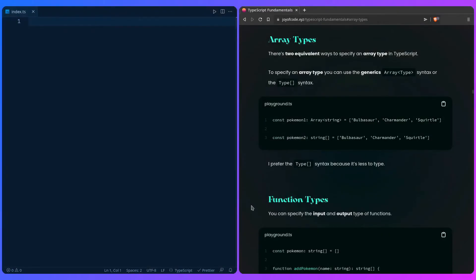Let's learn how we can type array types, function types, and objects. In TypeScript, there are two equivalent ways to specify an array type. We can use generic syntax, or we can use the type bracket syntax we've seen before.